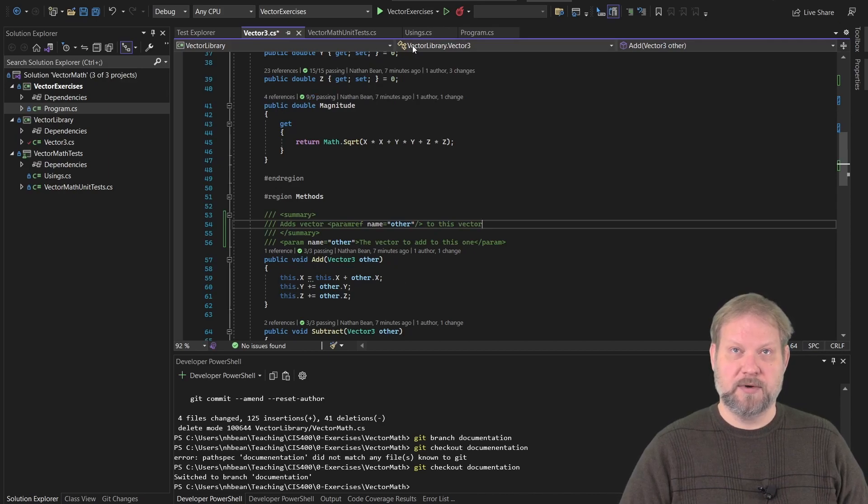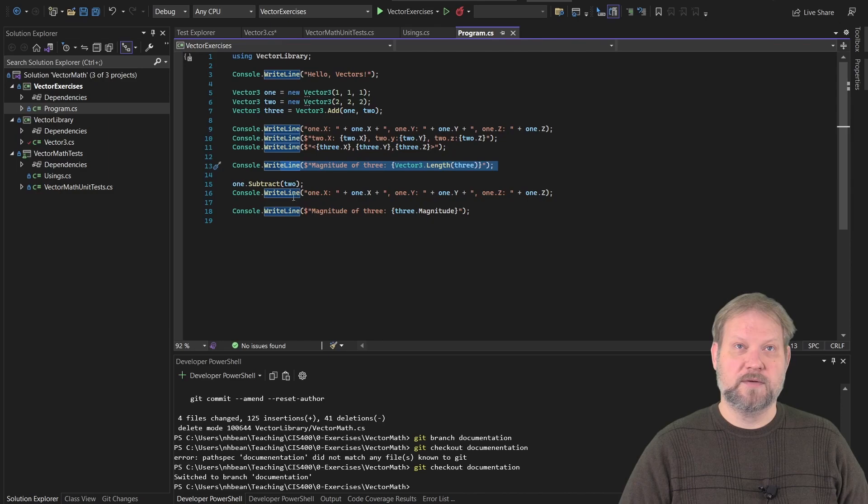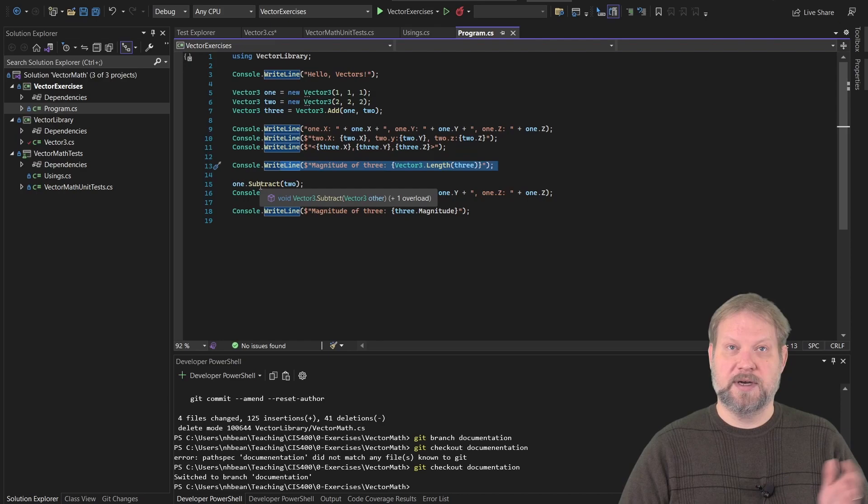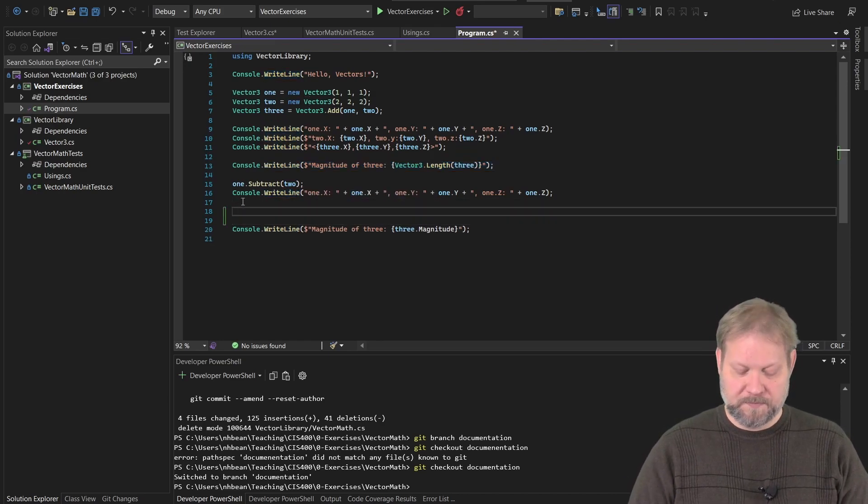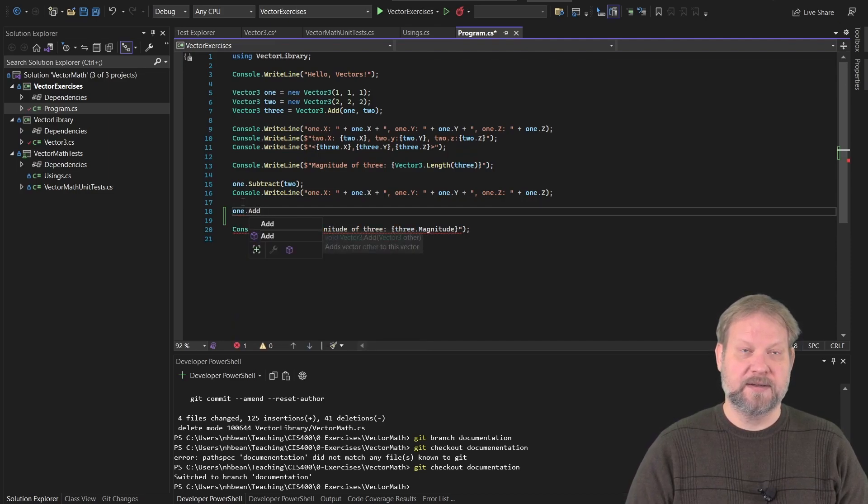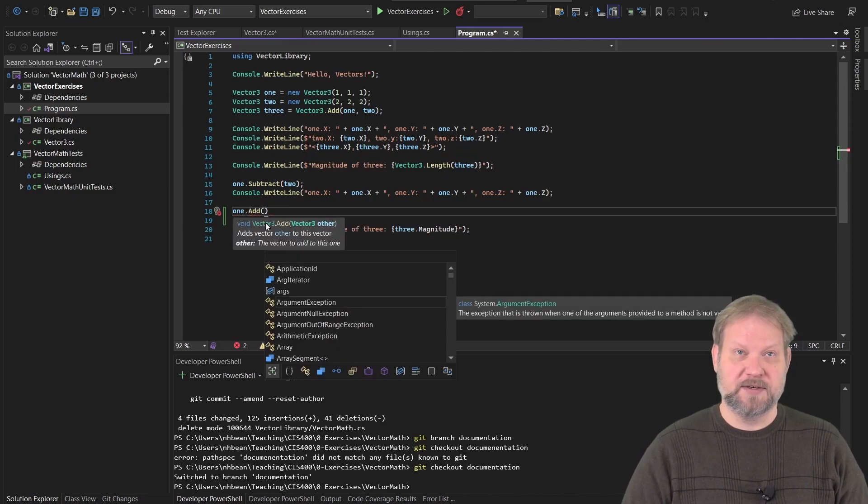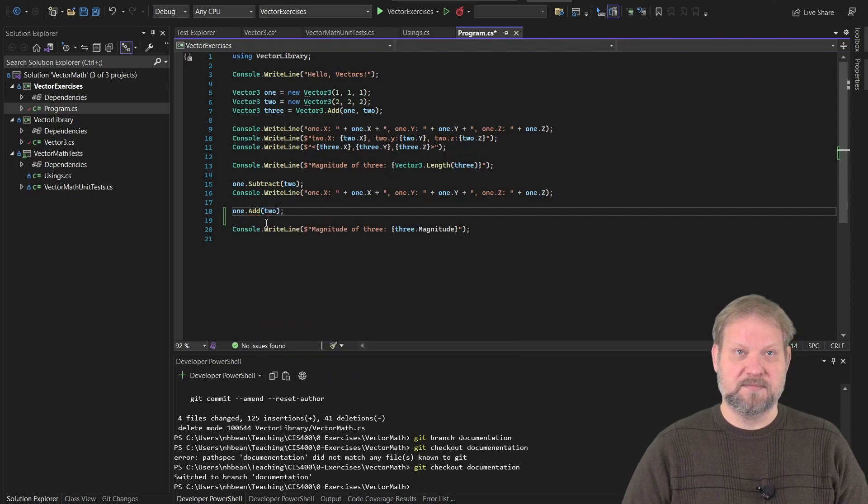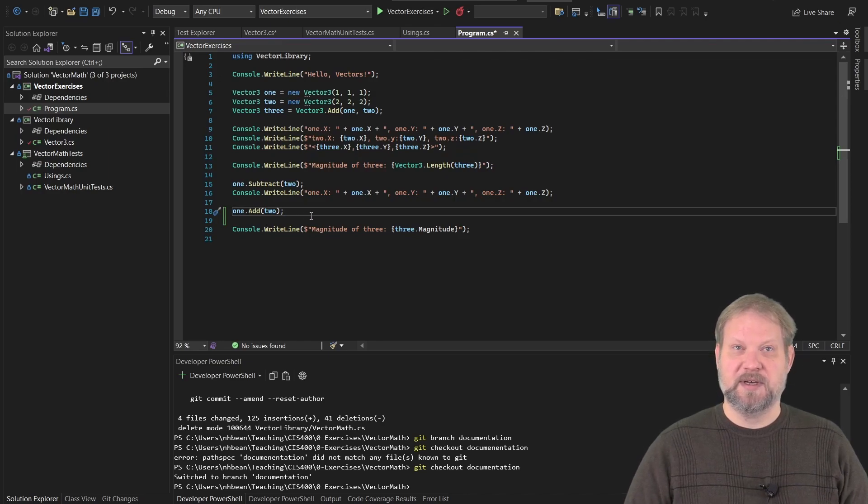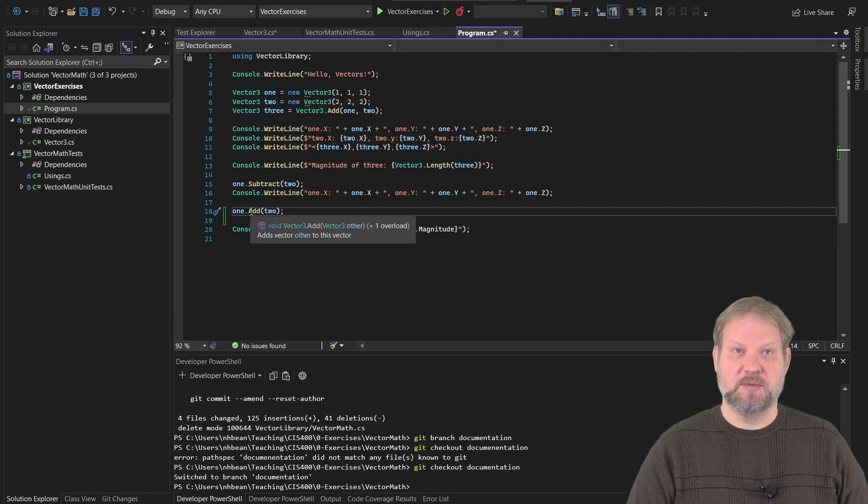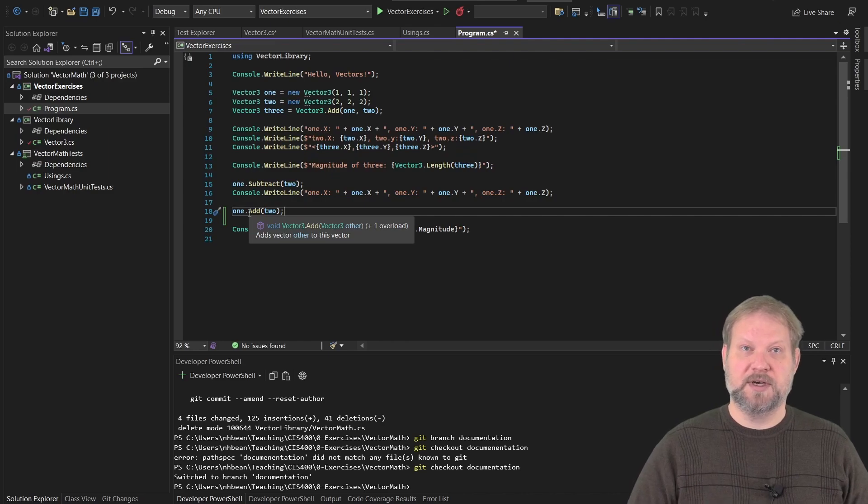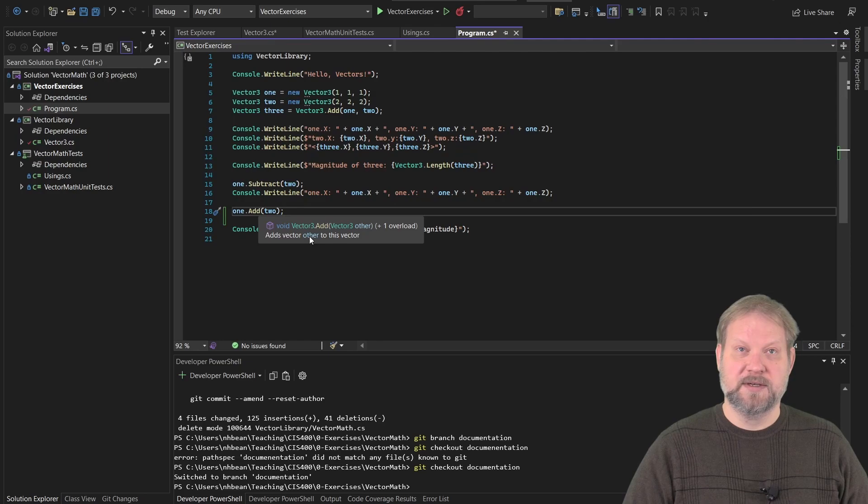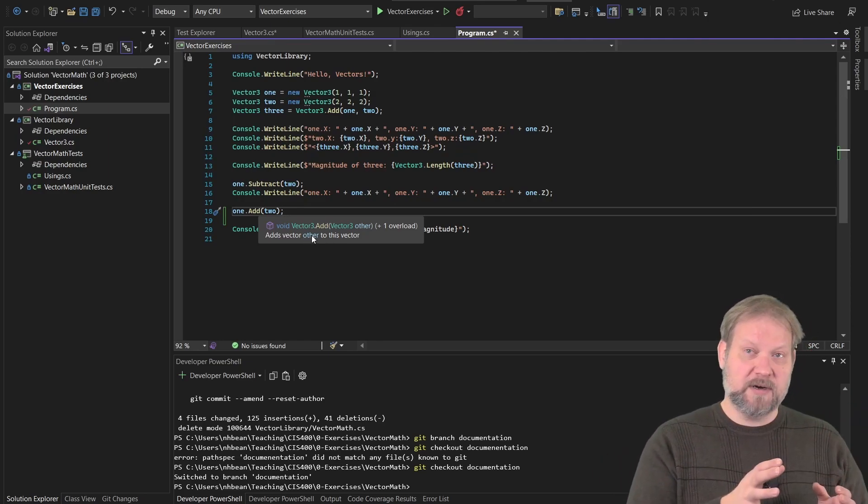If we go back to our program, if we hover over the vector or one subtract, notice that there is no information there. If we were to do one dot add on the other hand, notice it gives us all our information that we're adding another vector to this vector. You can see the difference in the documentation between these two methods. And notice too that the vector other is hyperlinked here.